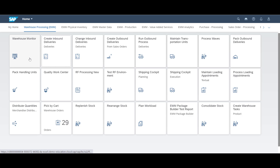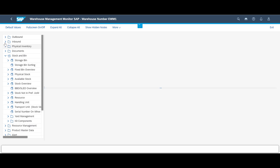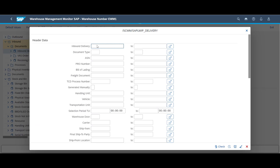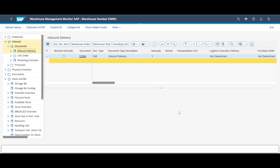Since the warehouse task has been created, we can have a quick look in the warehouse monitor and check the status. By searching for our inbound delivery, we can see that the put away task has been assigned to warehouse order 2009910.